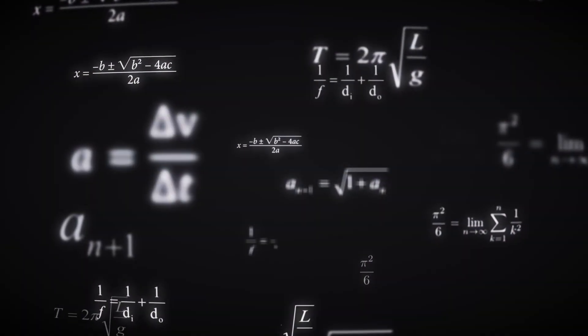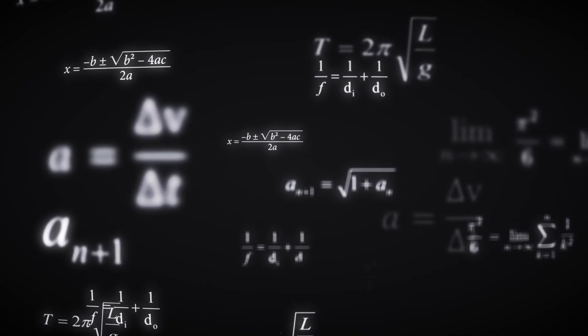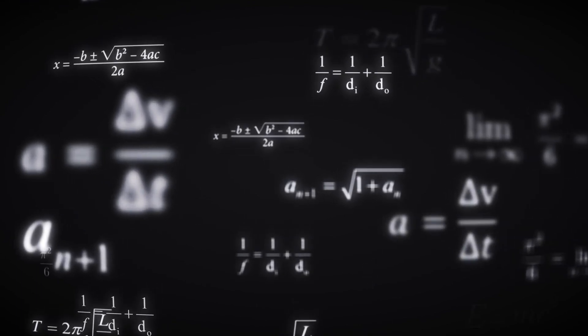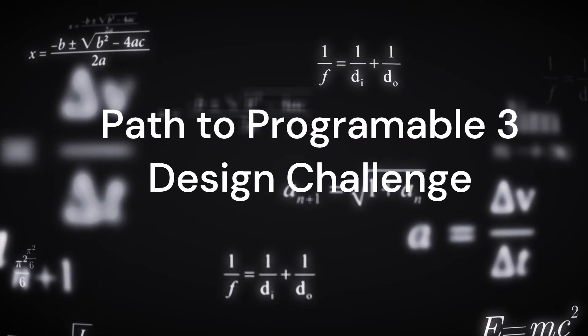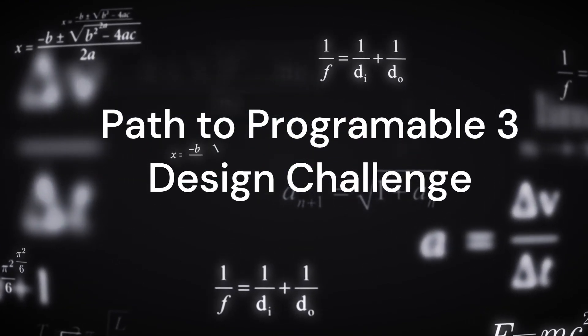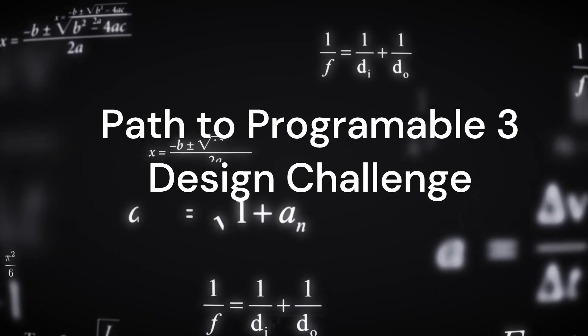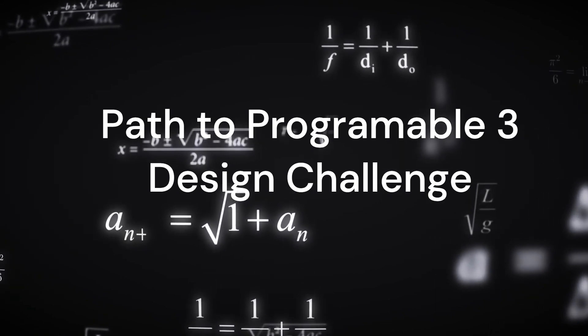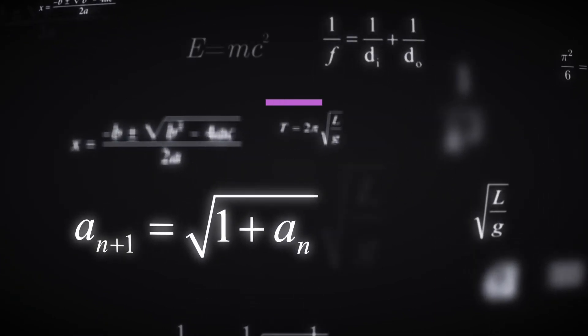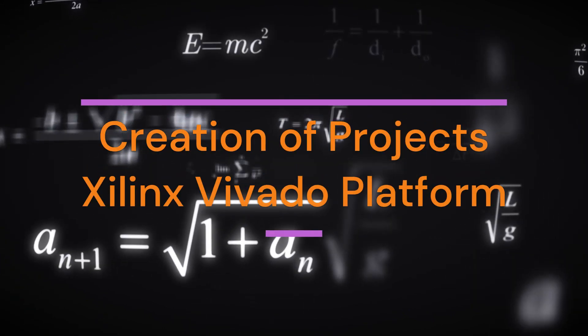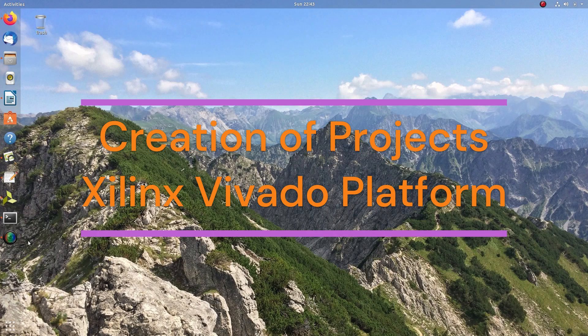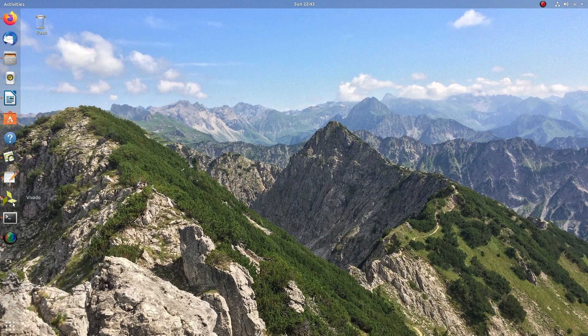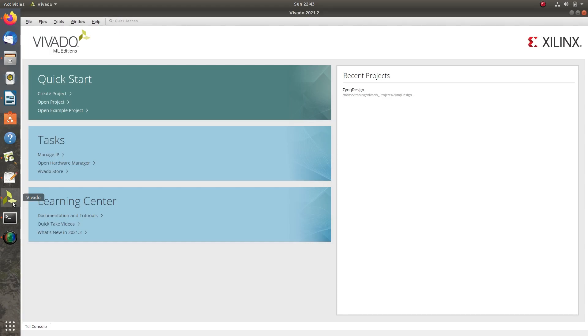Hello Vibrant Engineers, welcome to my second video on Path to Programmable 3 Design Challenge. This video will cover the creation of a project in Xilinx Vivado platform. Let's launch the Vivado application and then proceed.